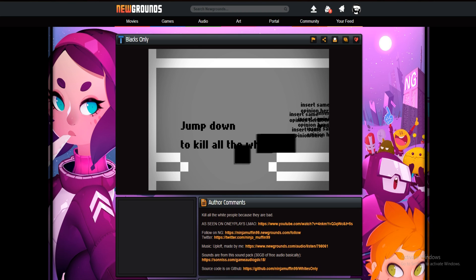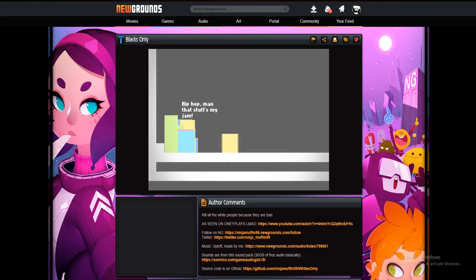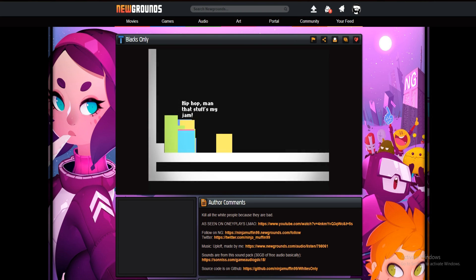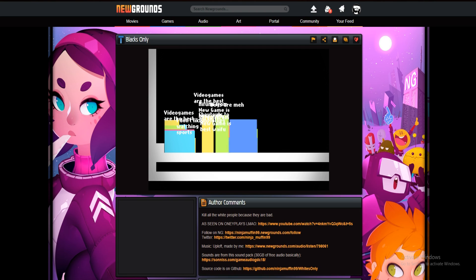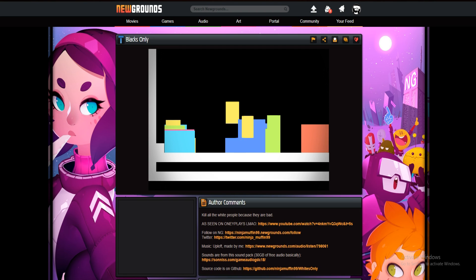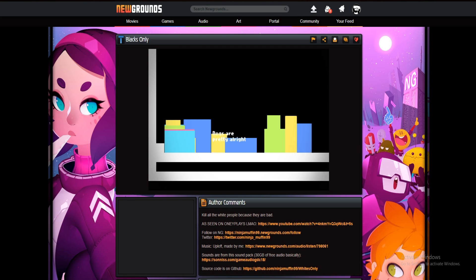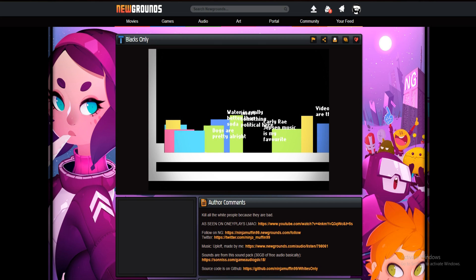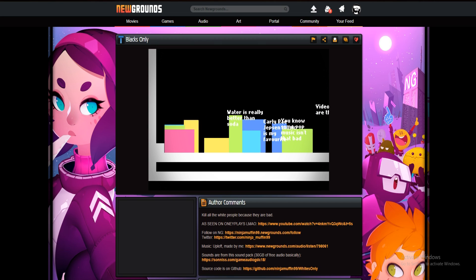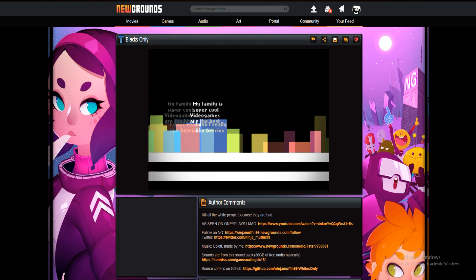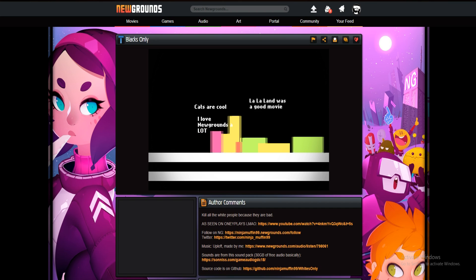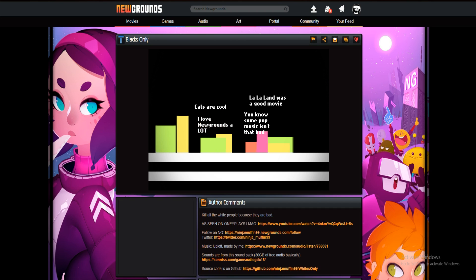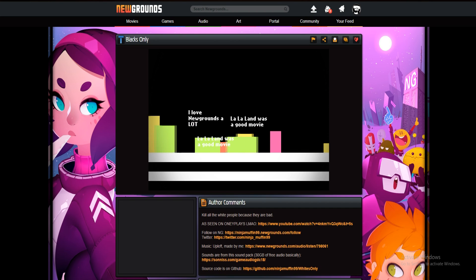Jump down to kill all the whites, that's my hip-hop man, that's my stuff, that's my jam. Video games are the best, dogs are pretty cool. Insert something political. You know pop music isn't that bad, my family's super cool, I love Newgrounds a lot, cats are cool, La La Land is a good movie.